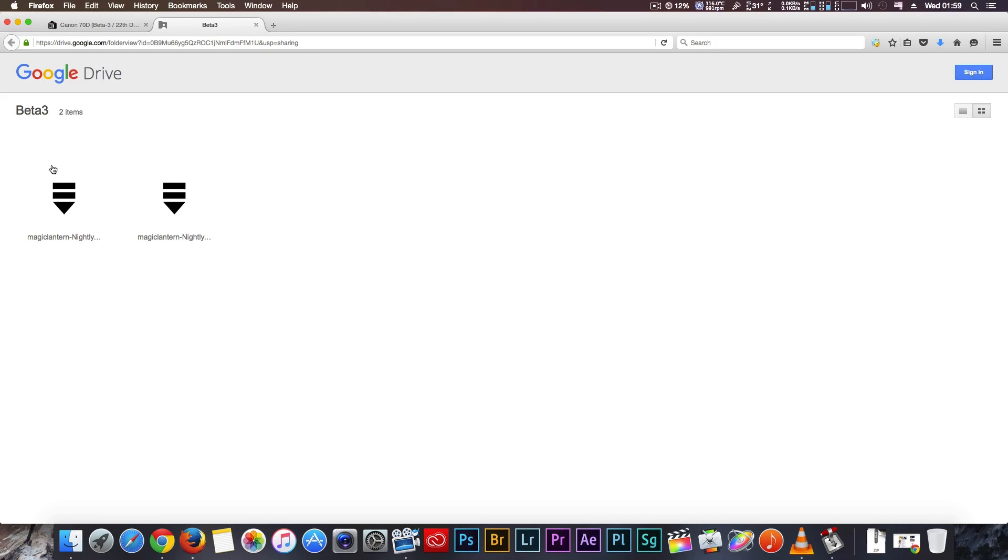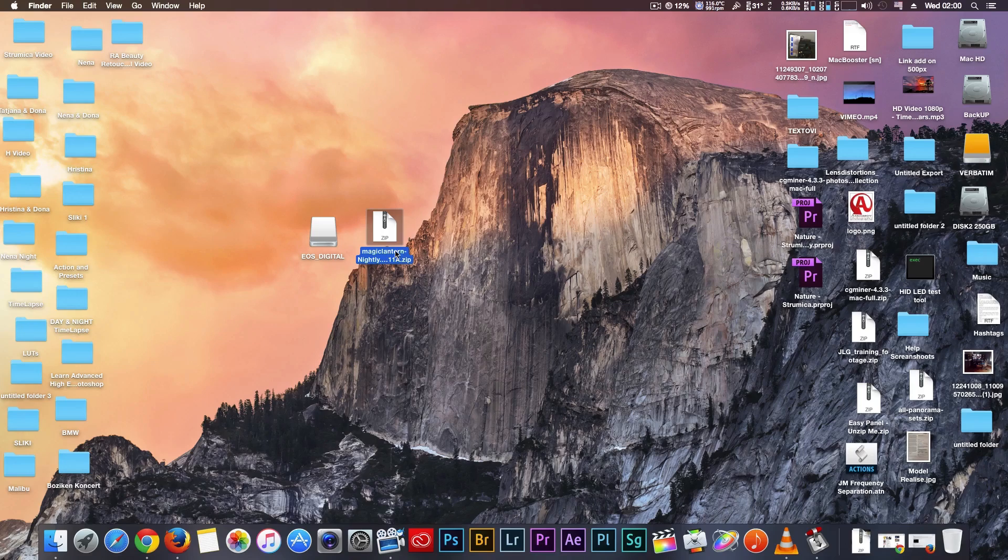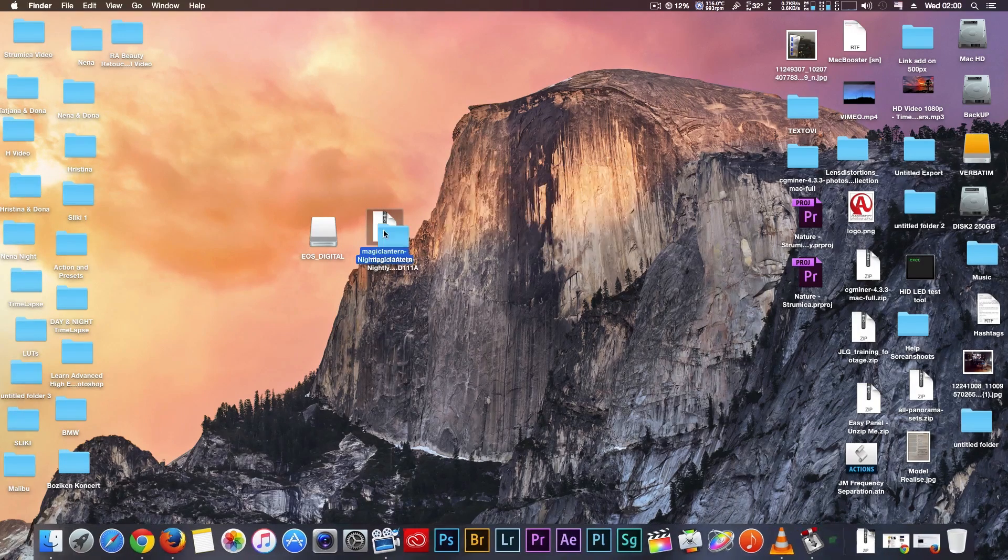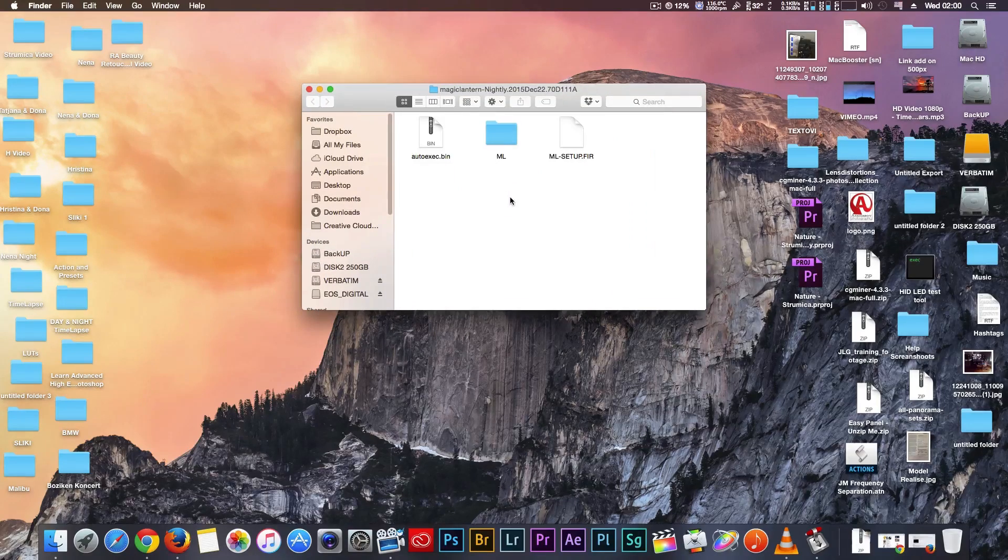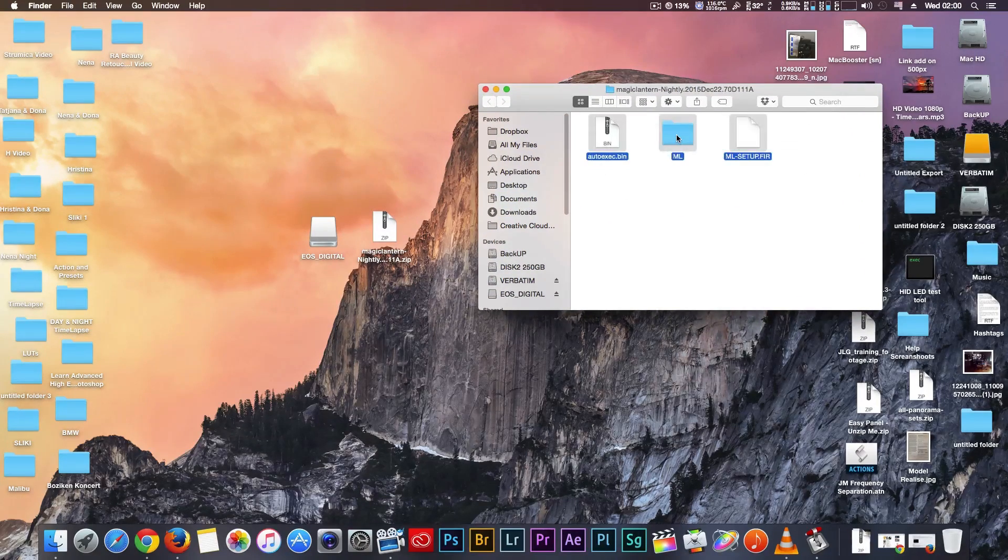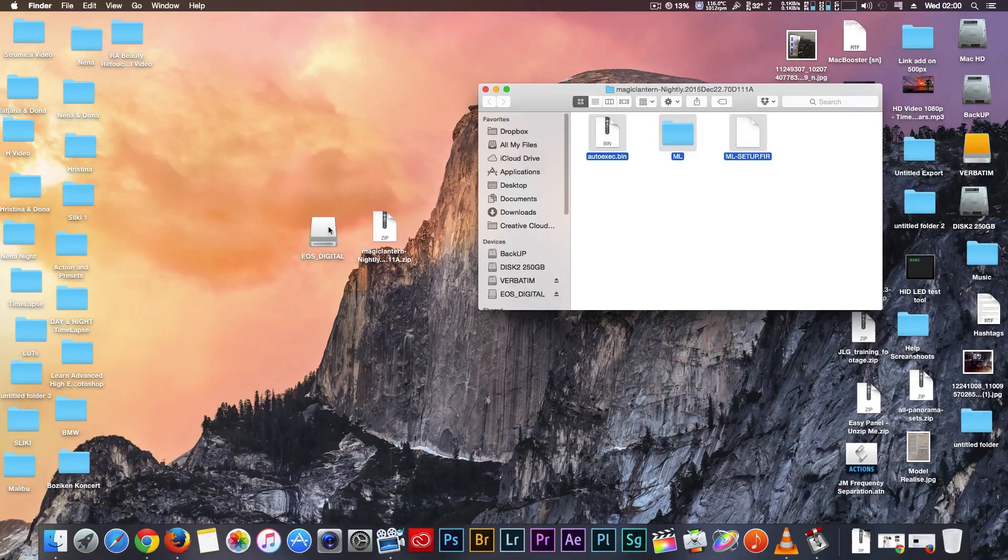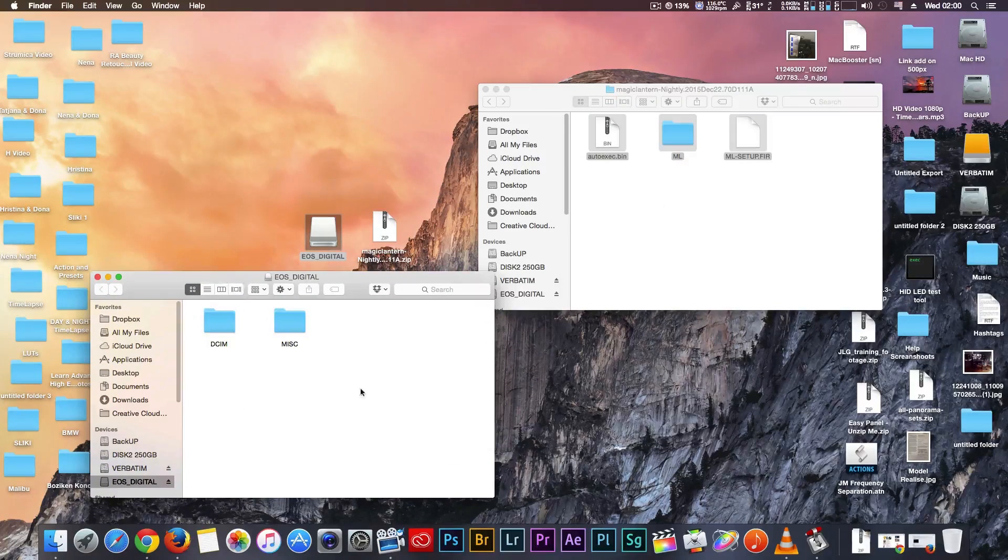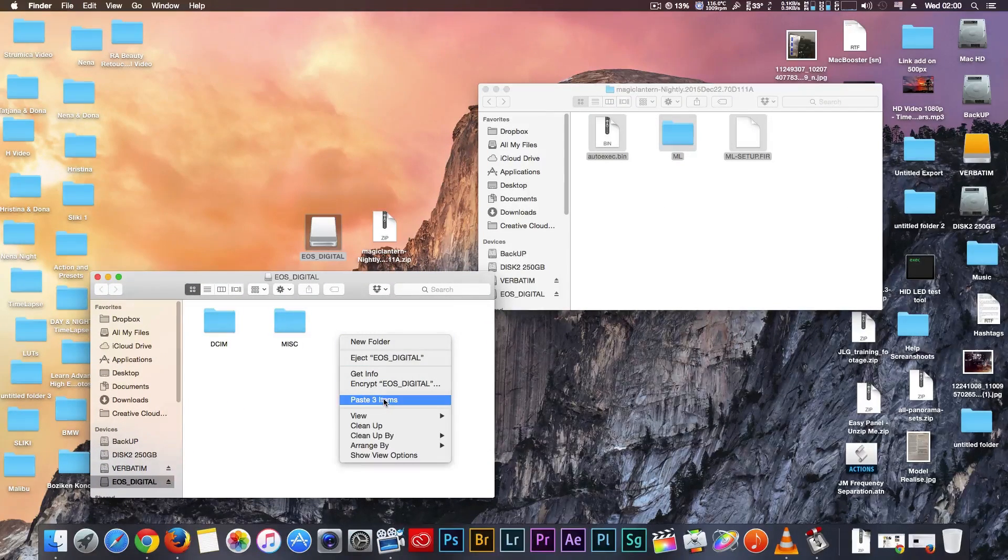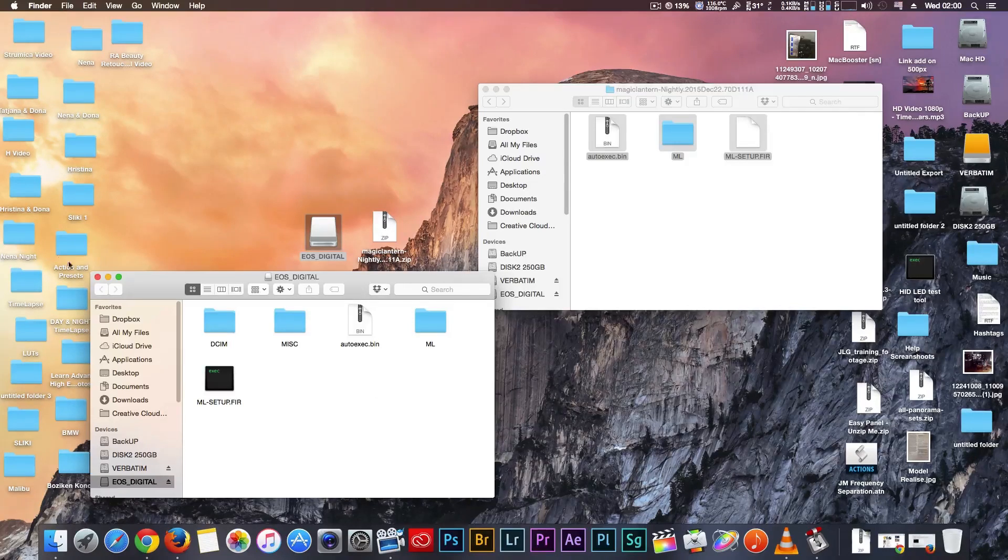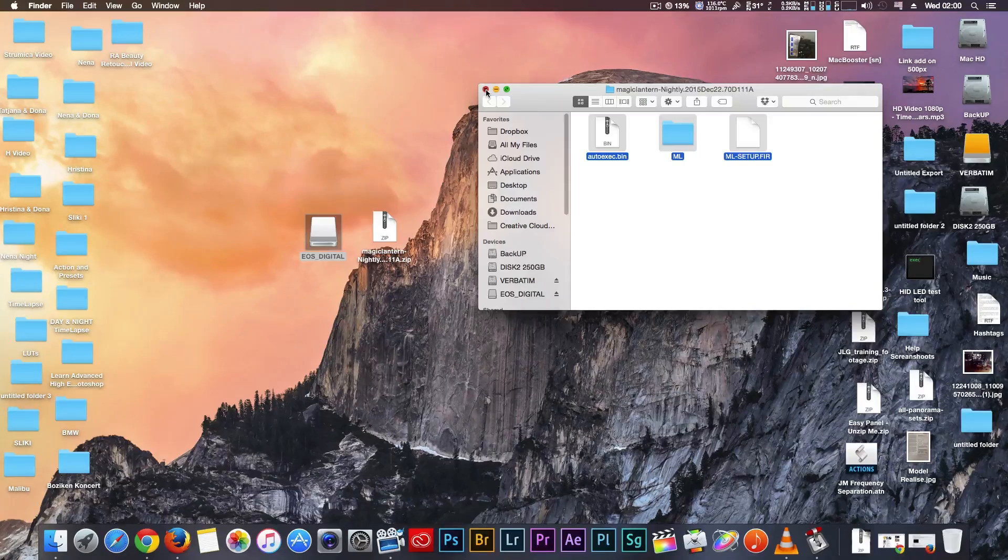Choose your version A or B. This is the A version for my Magic Lantern. Unzip, open the folder, copy all items from the folder and paste on your memory card. Now Magic Lantern is on your memory card.